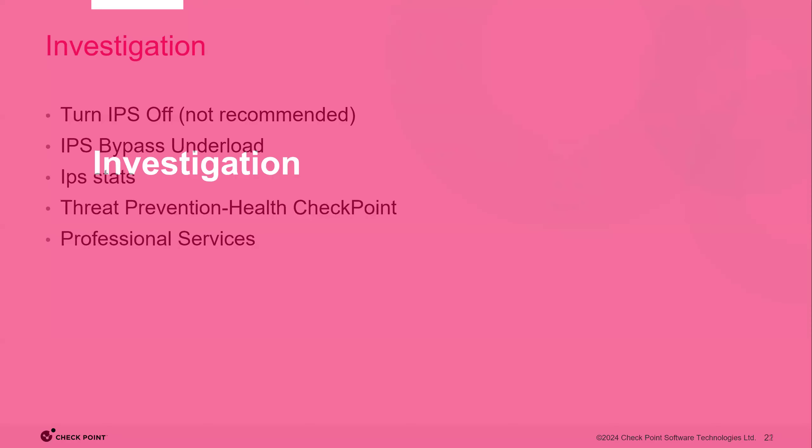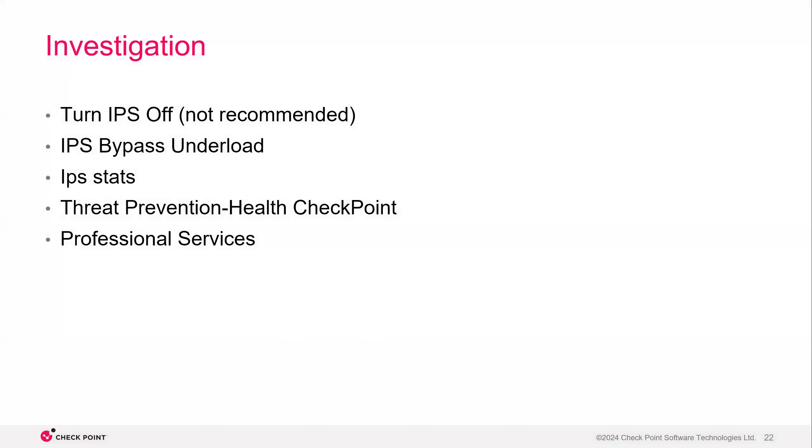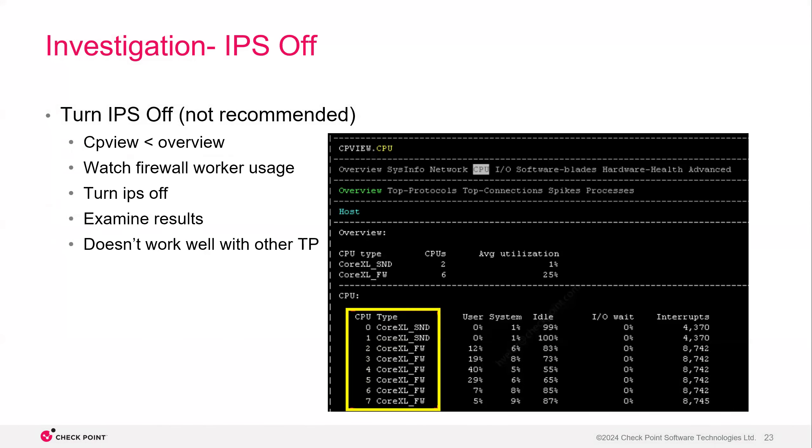Okay, so now moving on to investigation. So there's a couple of things that you can do to investigate if your IPS policy needs to be optimized. First thing you can do is turn IPS off. You can do IPS bypass under load, take a look at IPS stats command, use the threat prevention health checkpoint report, or utilize professional services.